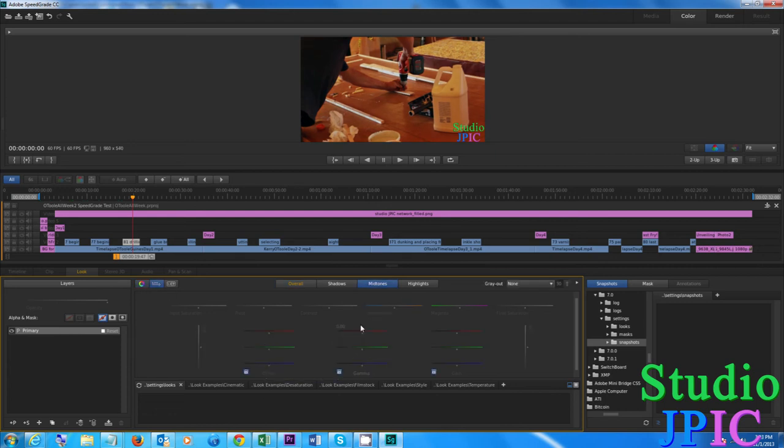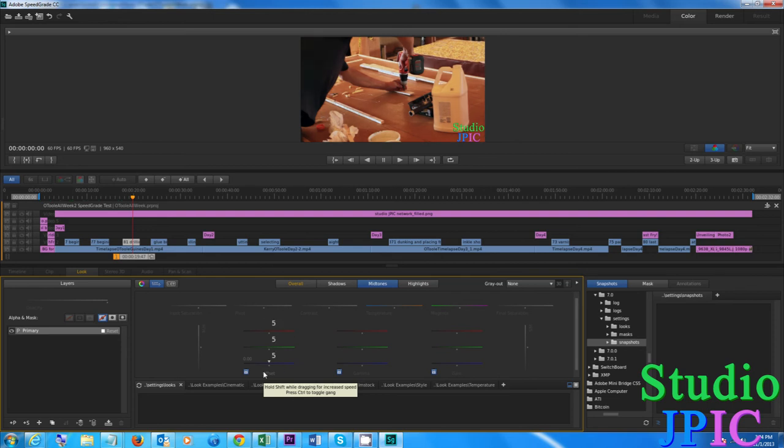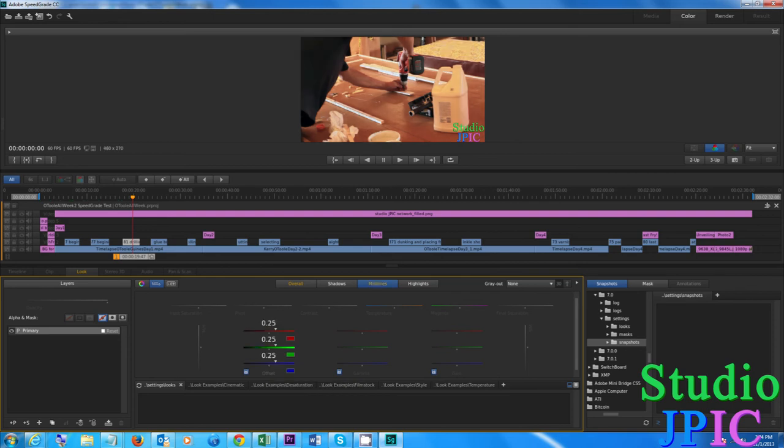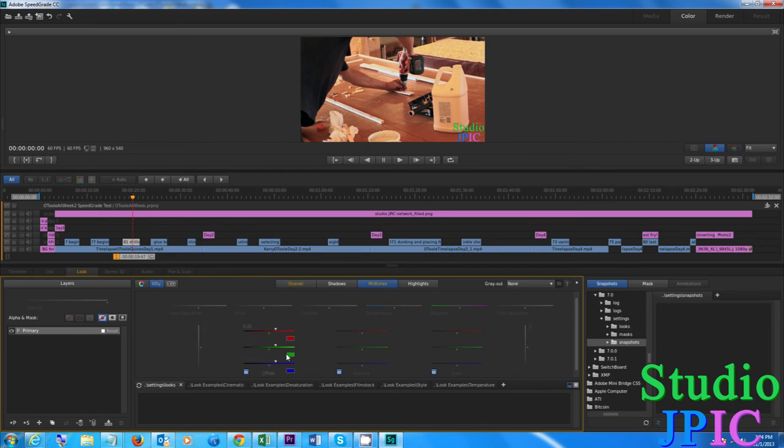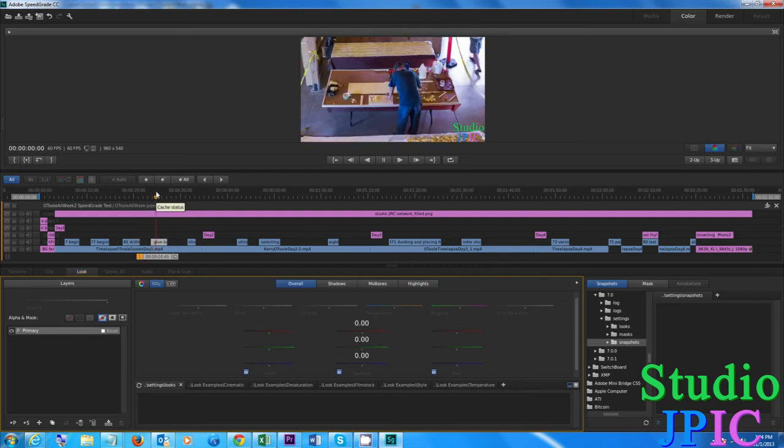And you can go so on and so forth like that fixing each clip that you want to fix, very quickly, very easily. Alright so I'm going to go here and I'm going to make the entire image a bit brighter.